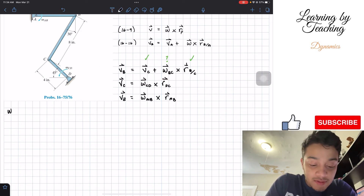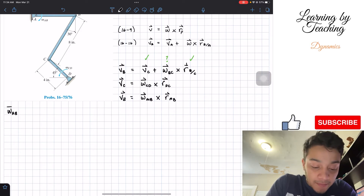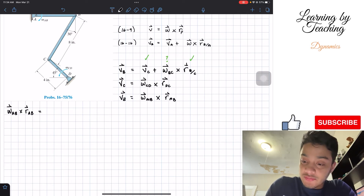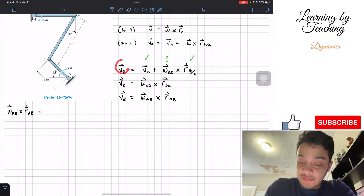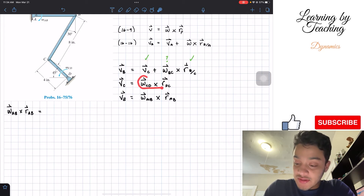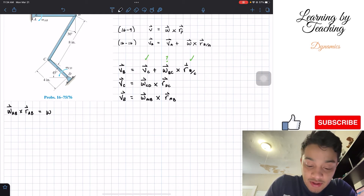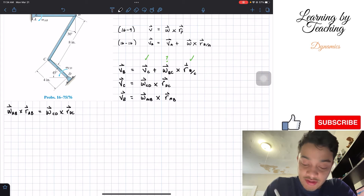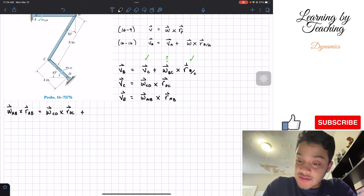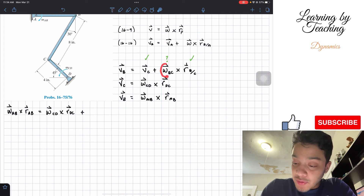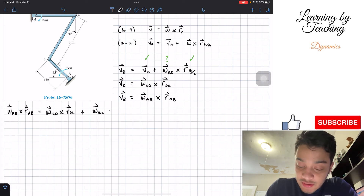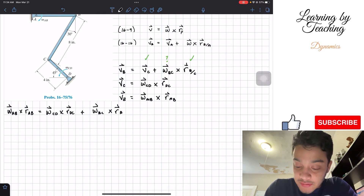I'm going to make the left side similar to equation 16-9: velocity of B equals the angular velocity of AB cross product the distance from A to B. So plugging everything in, we have: angular velocity of AB cross distance AB equals the angular velocity of CD cross distance DC, plus the angular velocity of BC cross distance from B to C. This is our main equation.